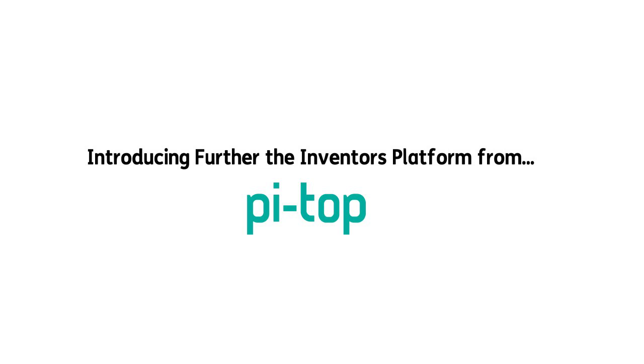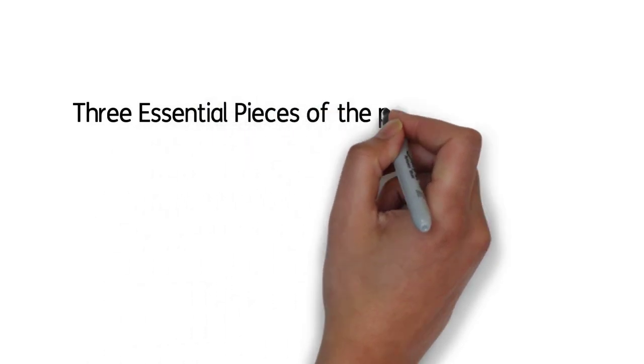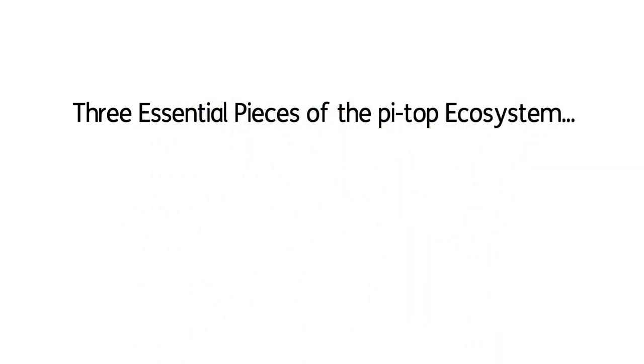So let's take a look. There are three essential pieces to what we call the PyTOP ecosystem.